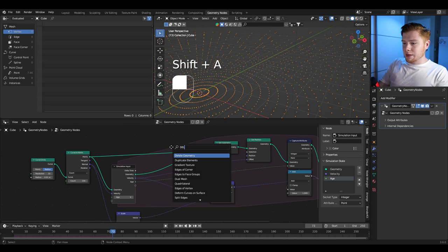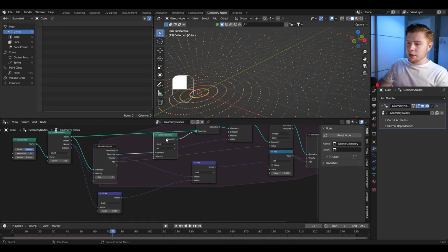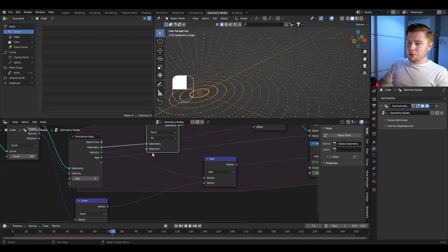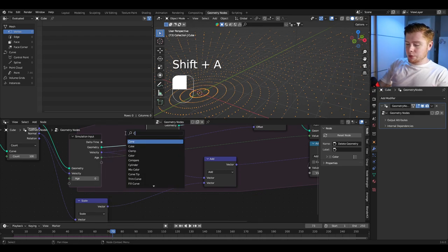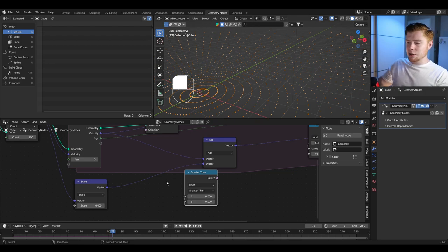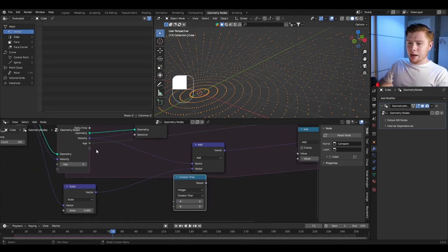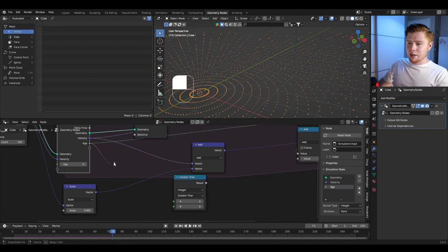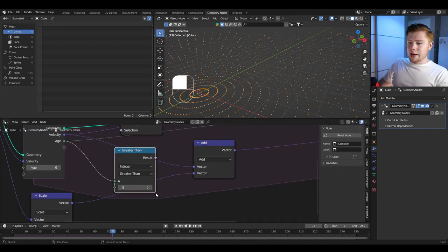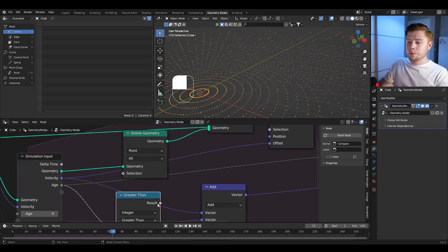Add a delete geometry node before the join geometry. As the selection, use a compare node — this lets us check if the age is higher than a certain value. Set it from float to integer, connect the age to value A, and set it so that if the age is higher than 20 frames, the point gets deleted.